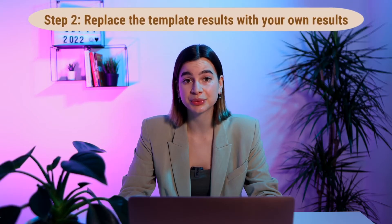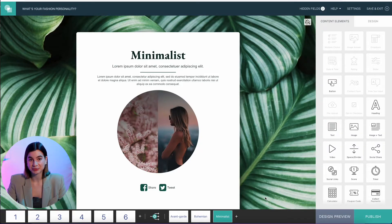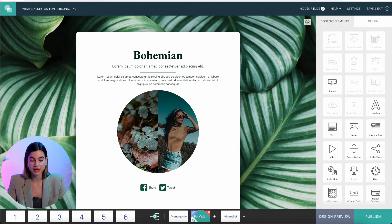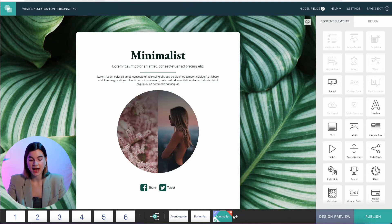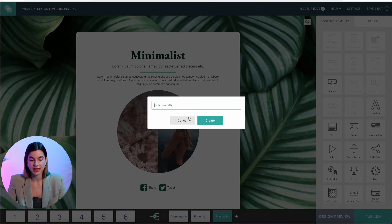Step number two is to replace the template results with your own results. The final page of your personality quiz is where you display the results. It may seem counterintuitive to begin with the end, but it's way easier this way — making the results first will help you ask better questions, helping you focus on questions connected to a certain result. In the fashion personality quiz, I have three outcome pages: avant-garde, bohemian, and minimalist. It's super important that you name each outcome page so that when you're asking your questions, you know which results page you're connecting each answer to.